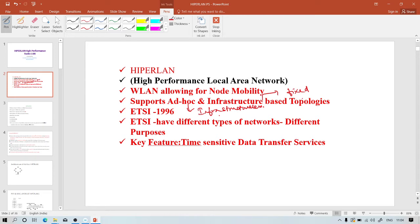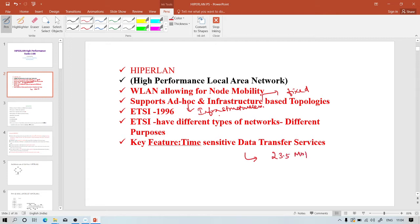ETSI stands for European Telecommunications Standards Institute. In the ETSI 1996 European standard, they defined different types of networks, each supporting different purposes. The main feature of HiperLAN is time-sensitive data transfer services, meaning it supports data rates up to 23.5 Mbps.